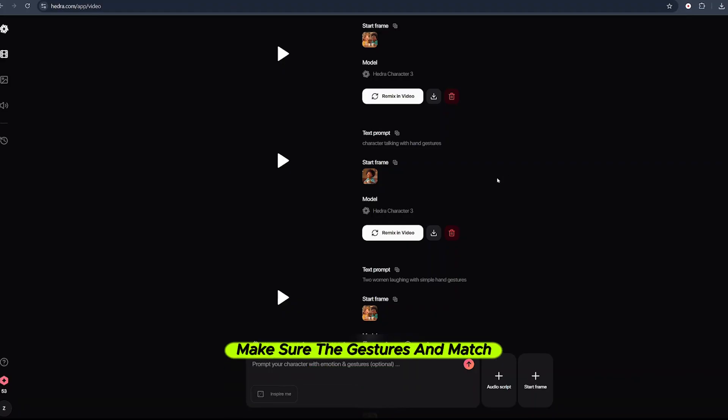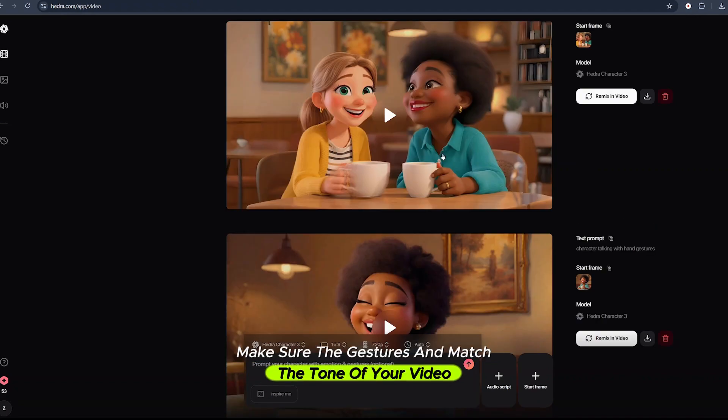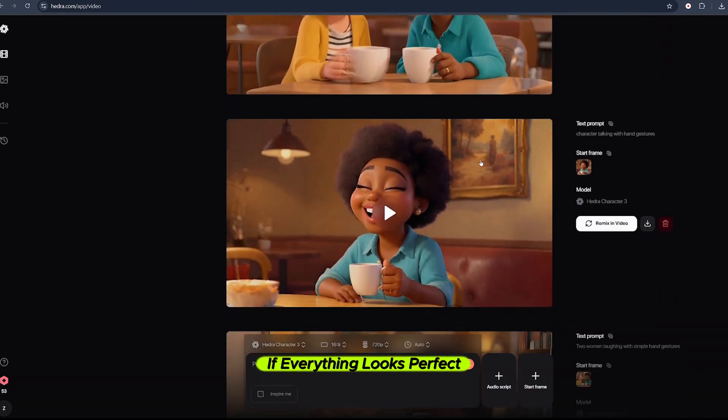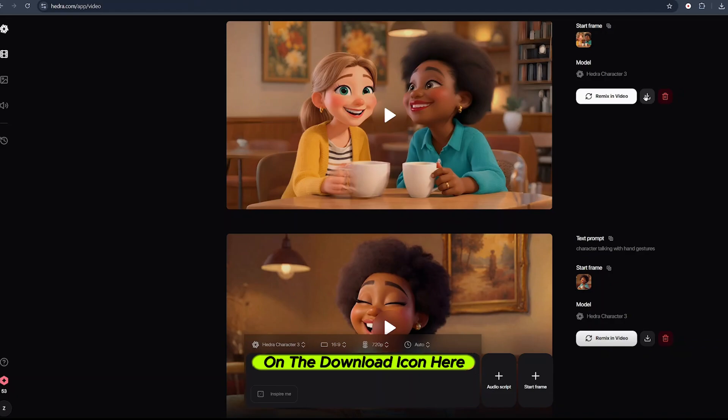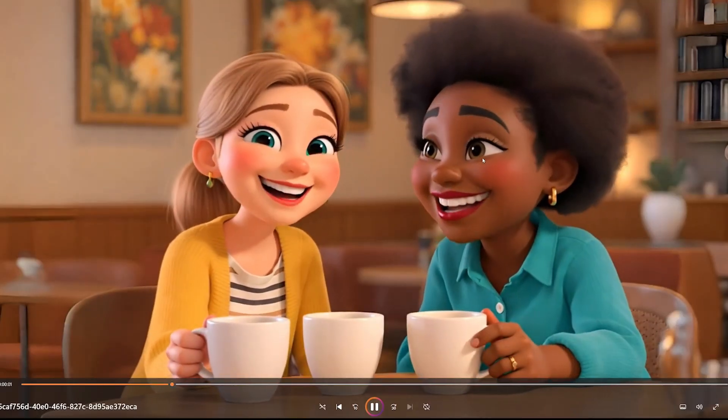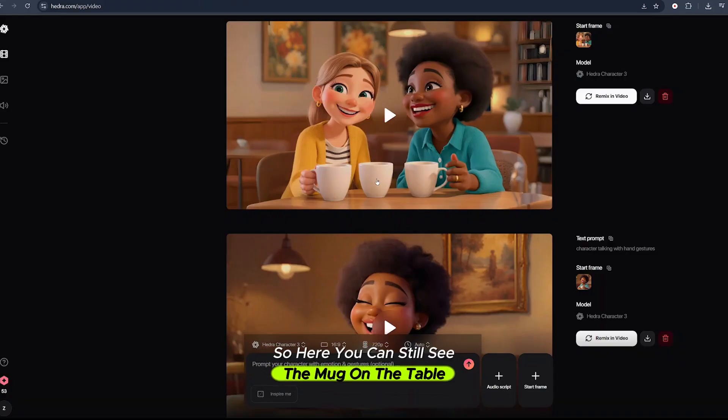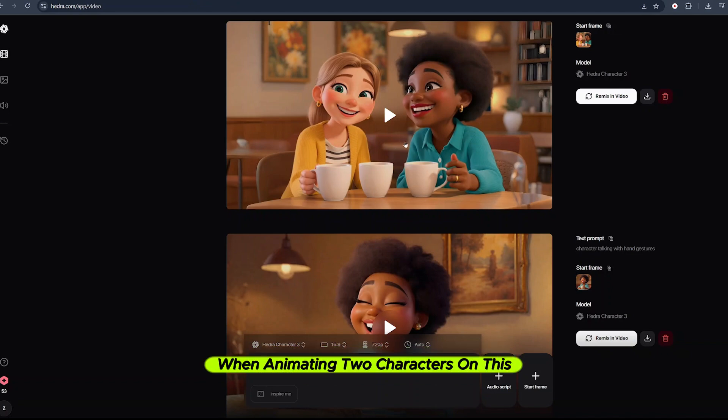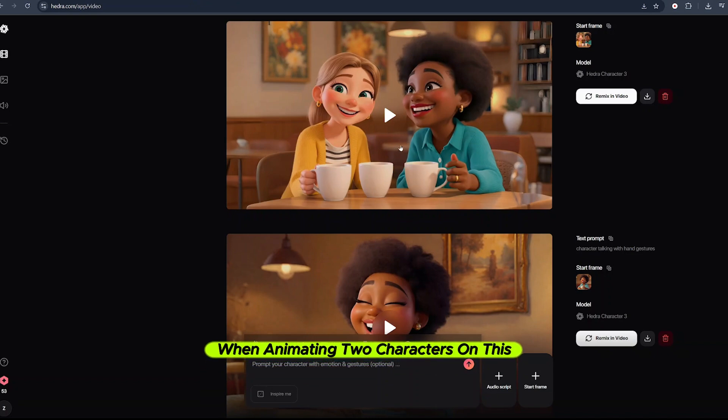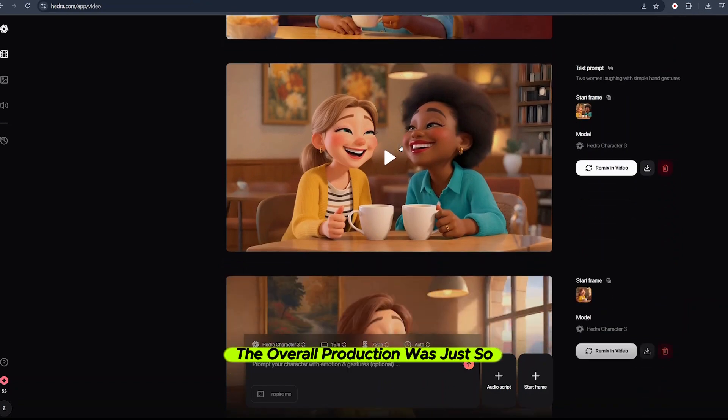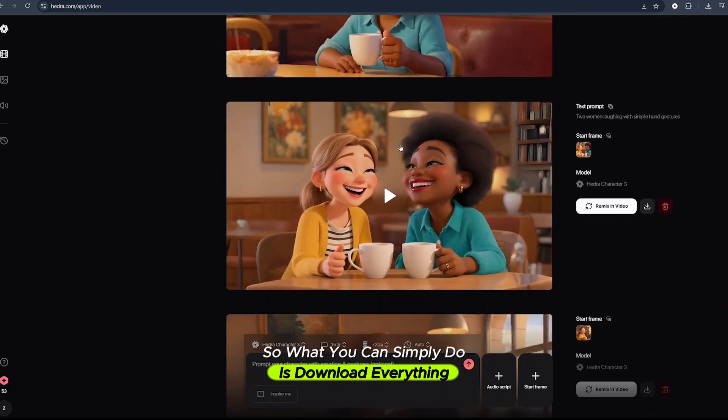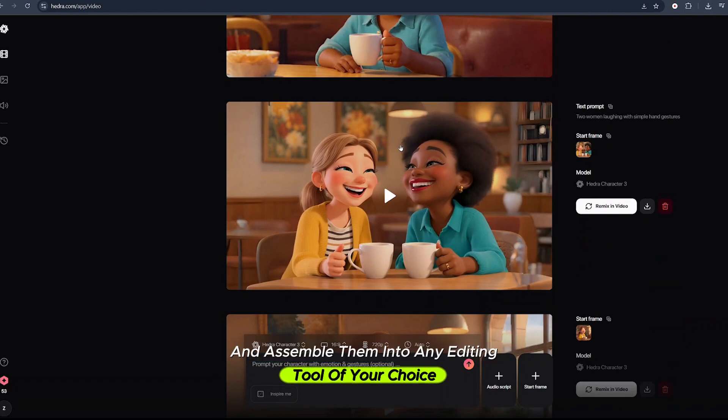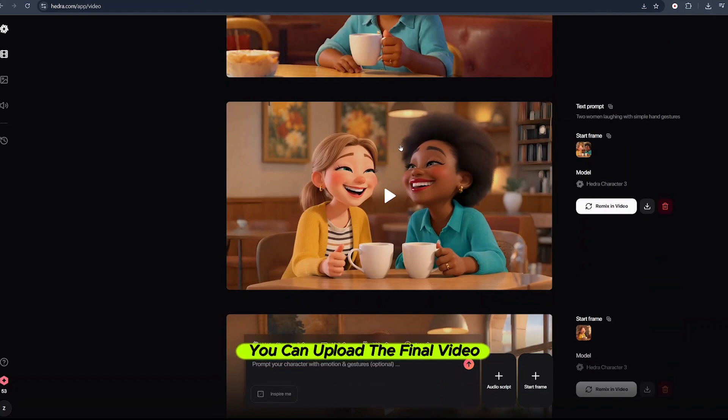Once our animations are ready, check the sync between the audio and the lips. Make sure the gestures match the tone of your video. If everything looks perfect, download the video on the download icon here. You can still see the mug on the table meanwhile the character has just lifted it. This is one challenge when animating two characters on this platform, but nevertheless the overall production was amazing. Download everything and assemble them into any editing tool of your choice and upload the final video.